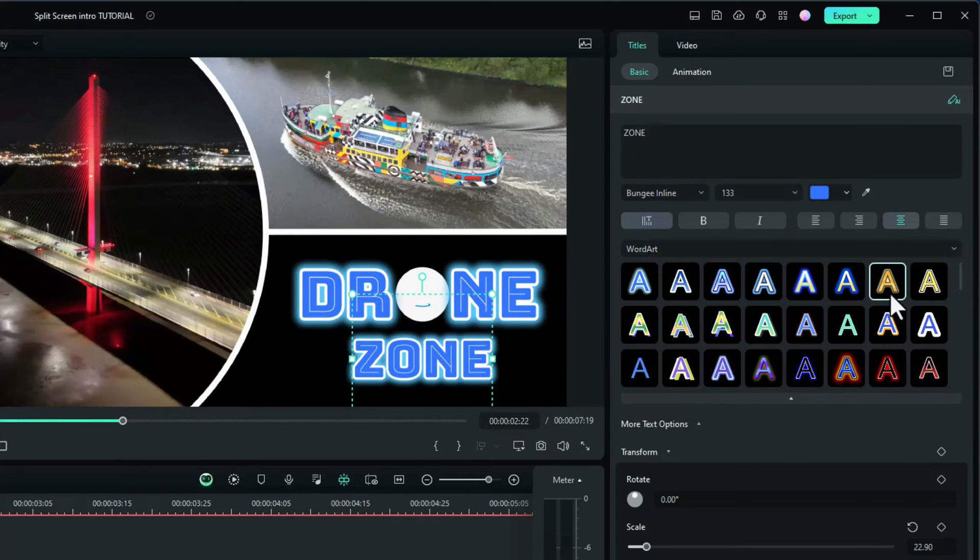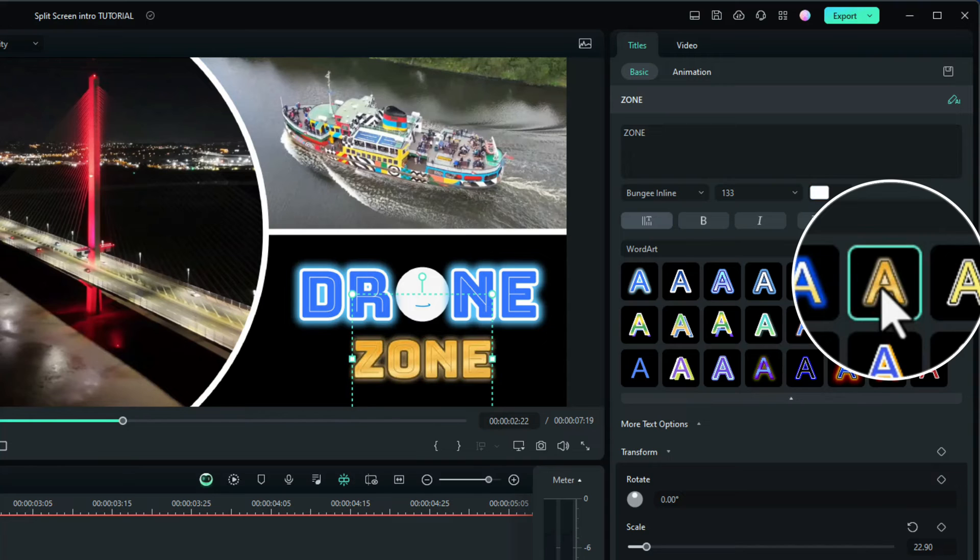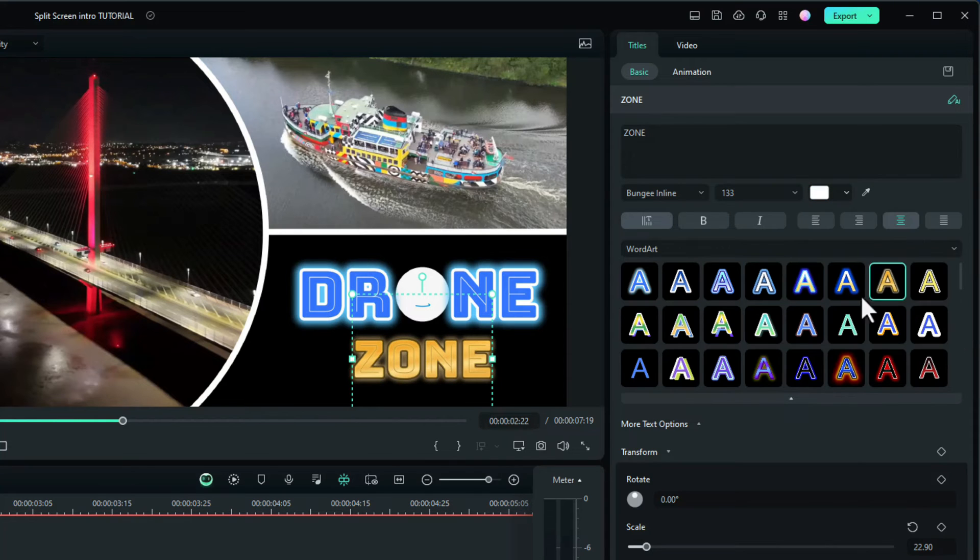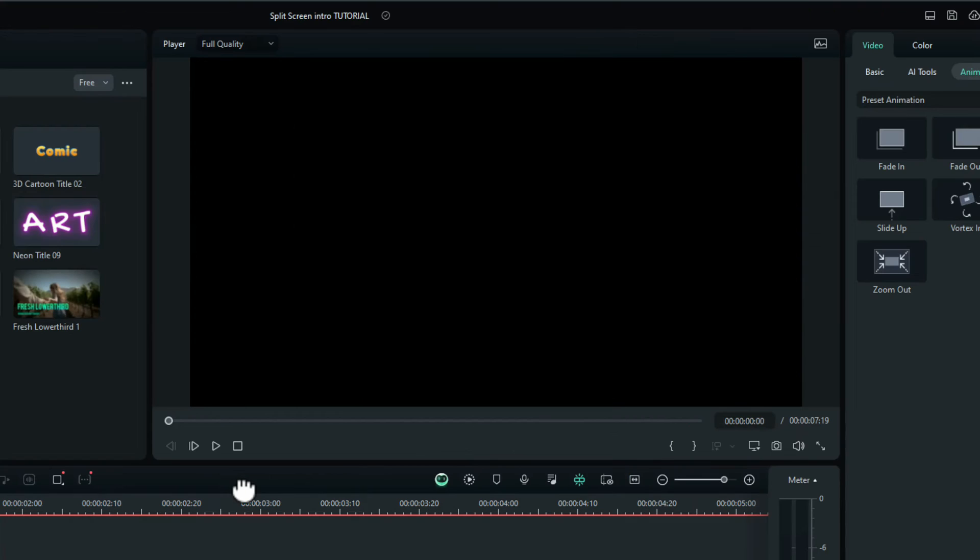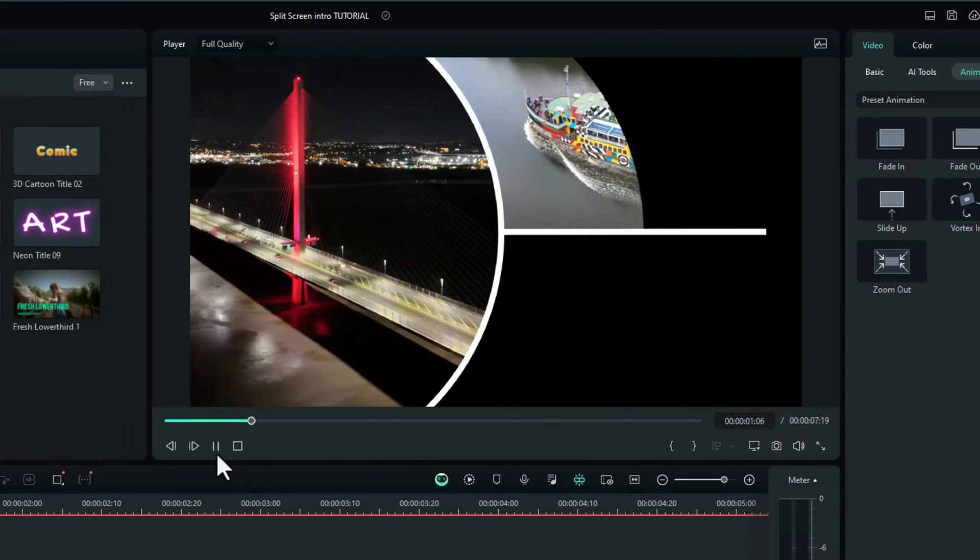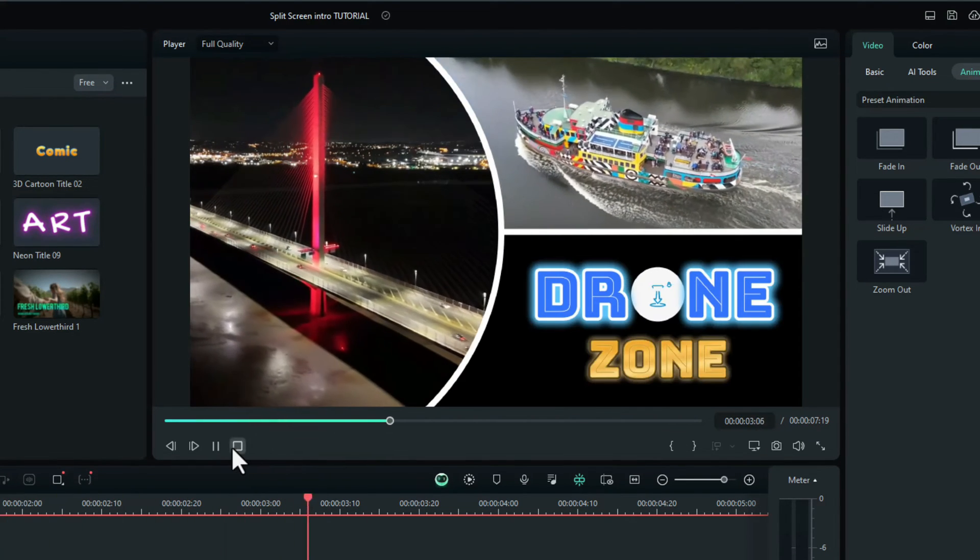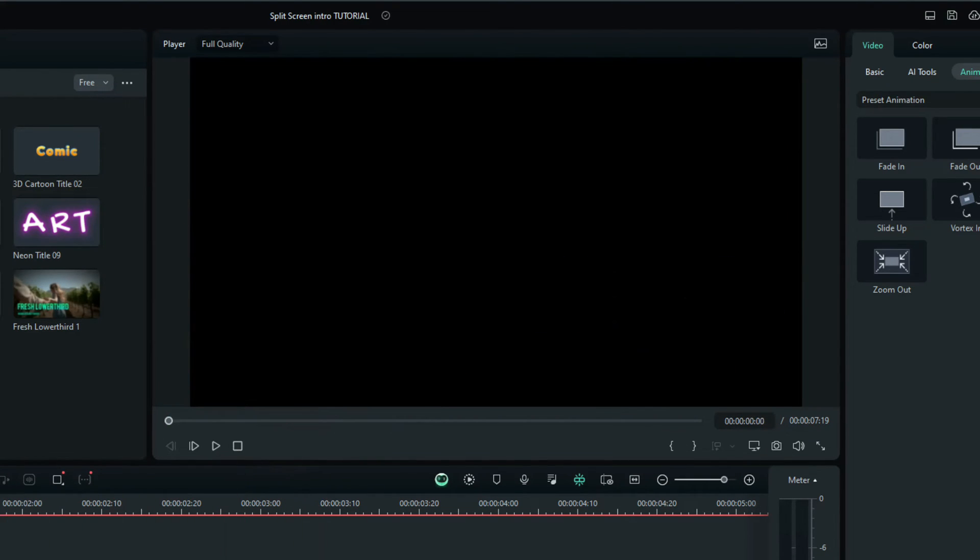Under word art again, I'll choose this like gold color. That changes it to there. So let's give that a go. See what it looks like. So far so good.